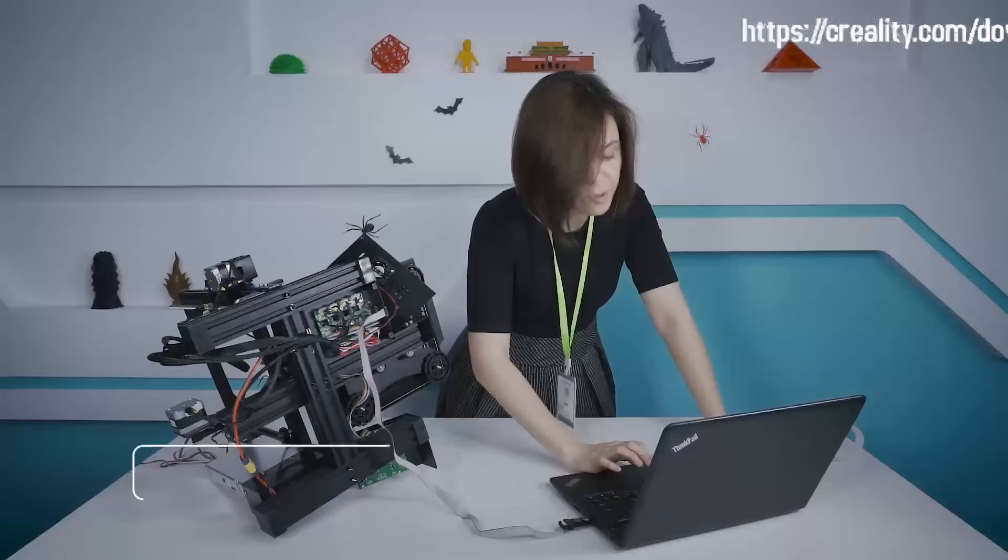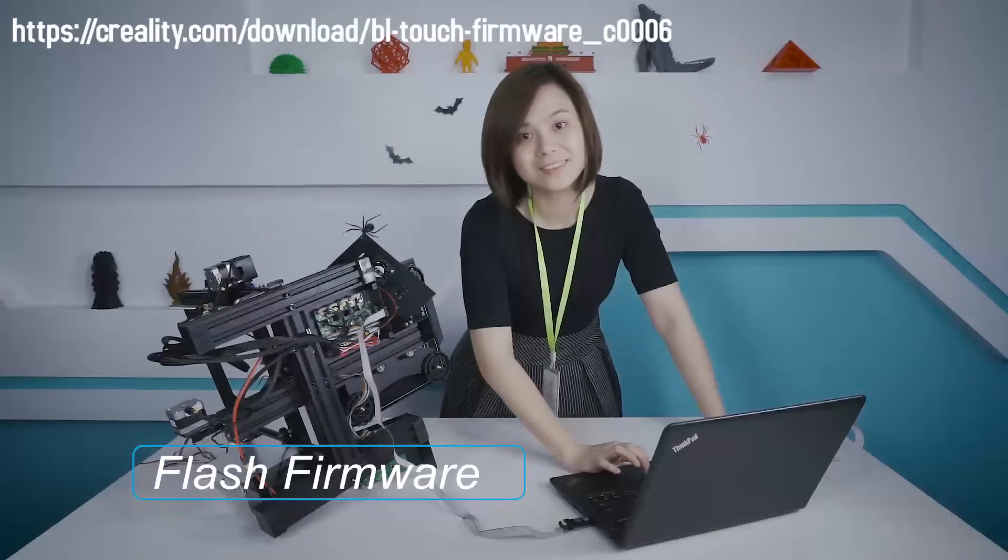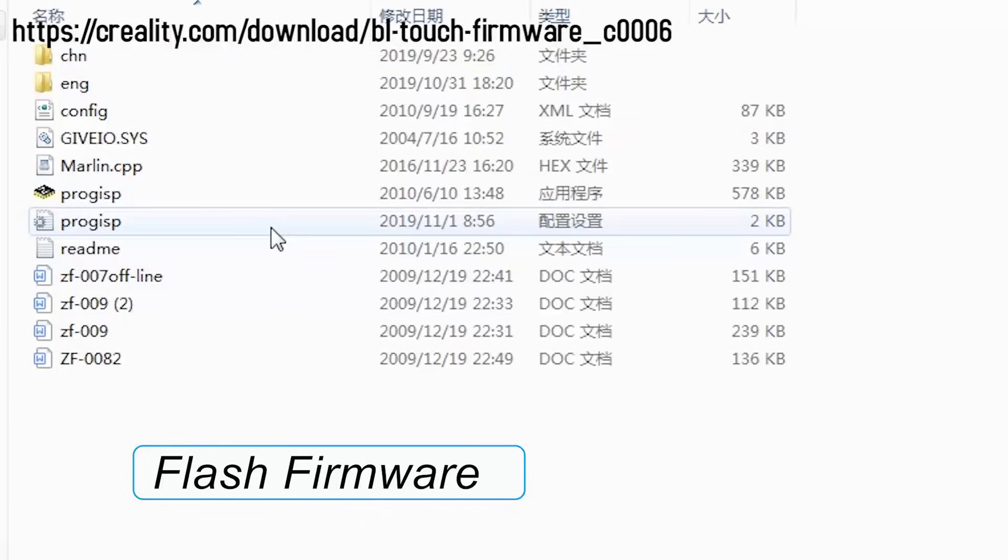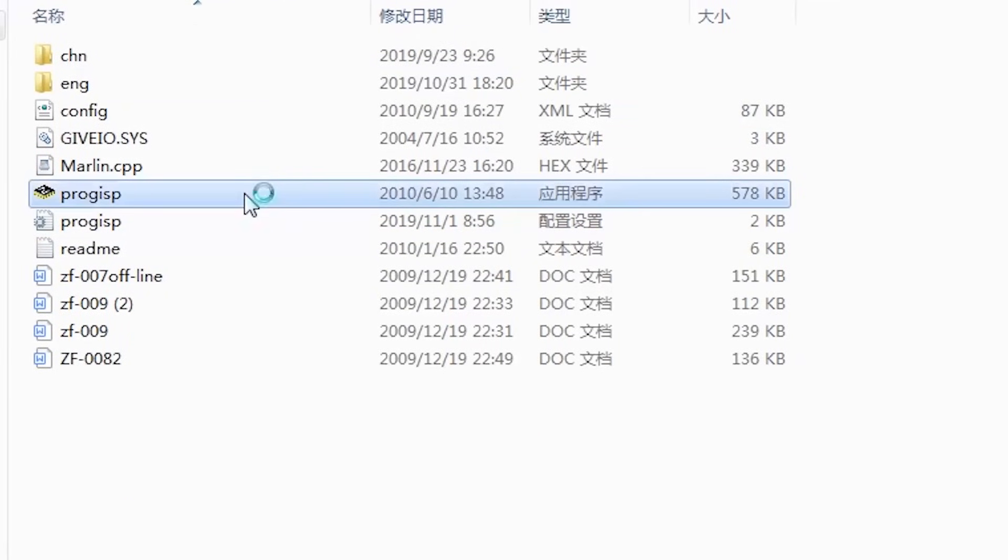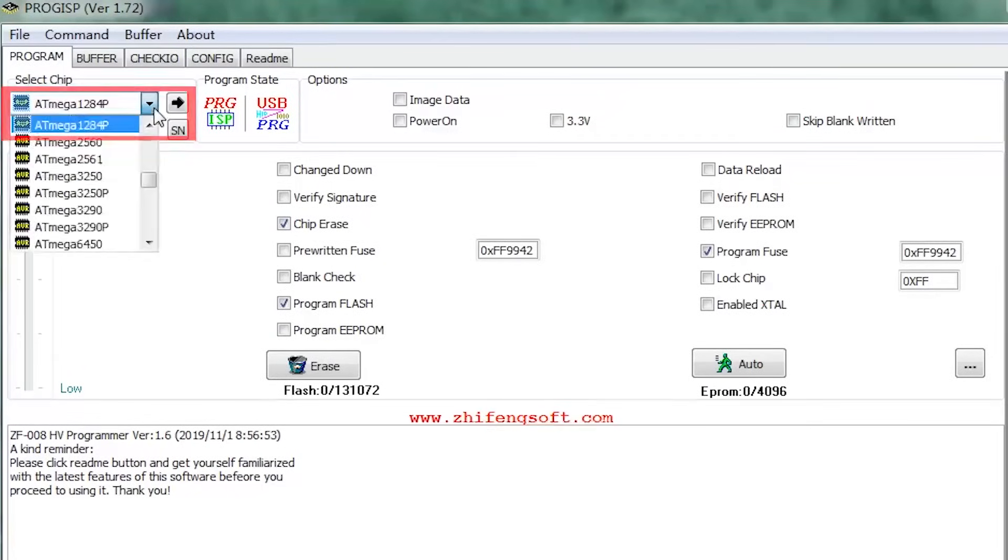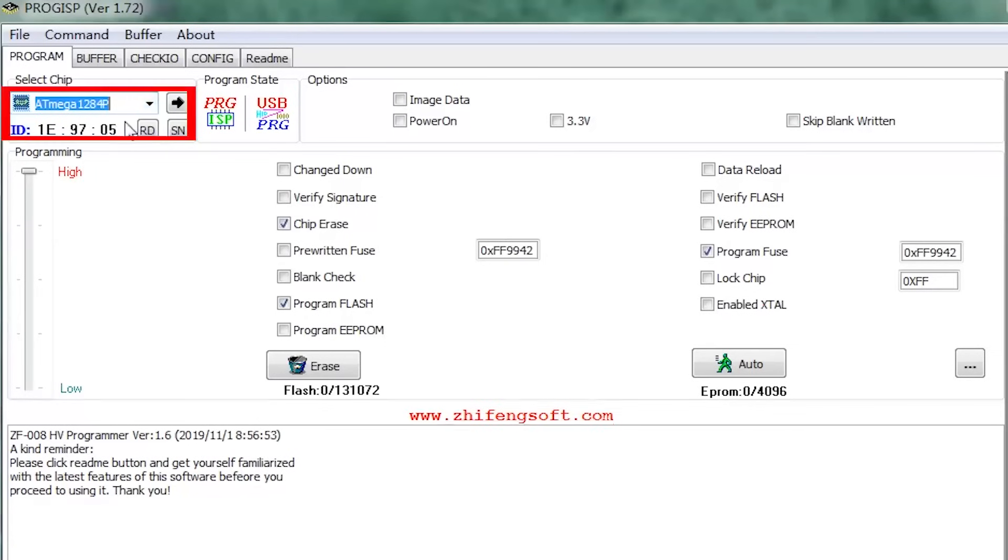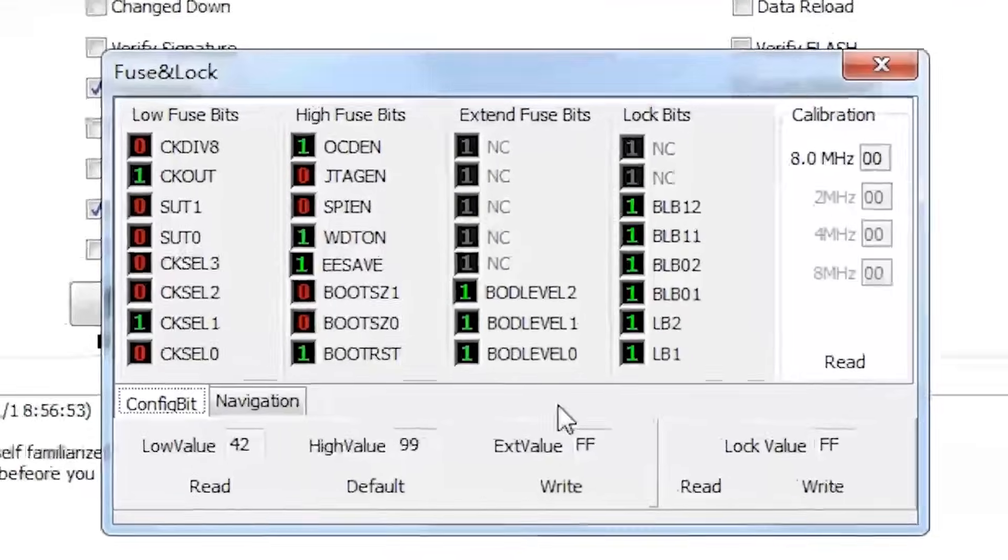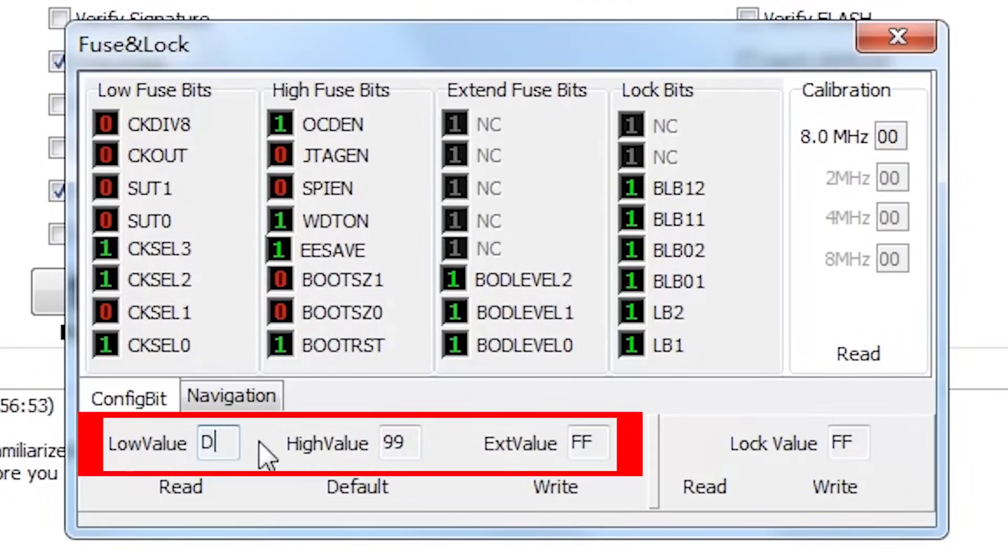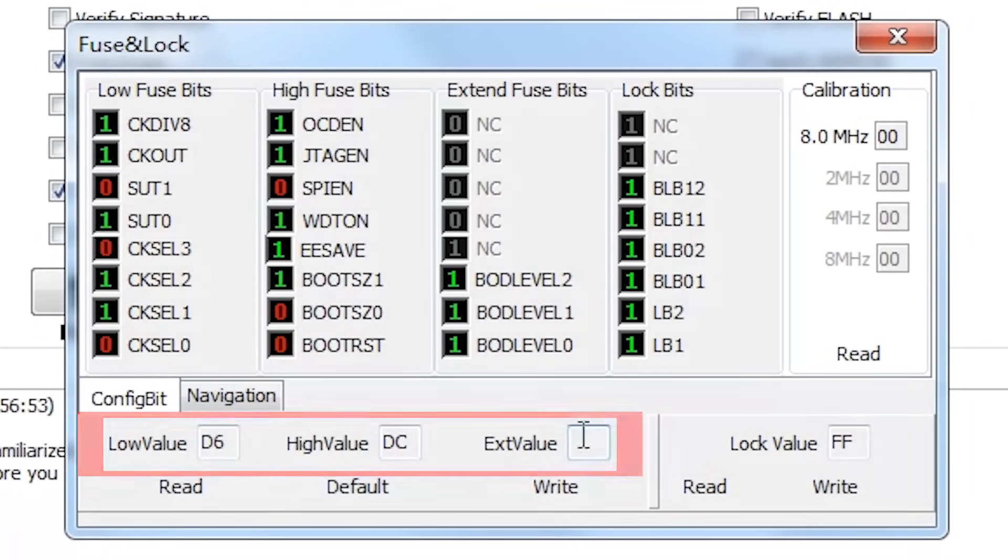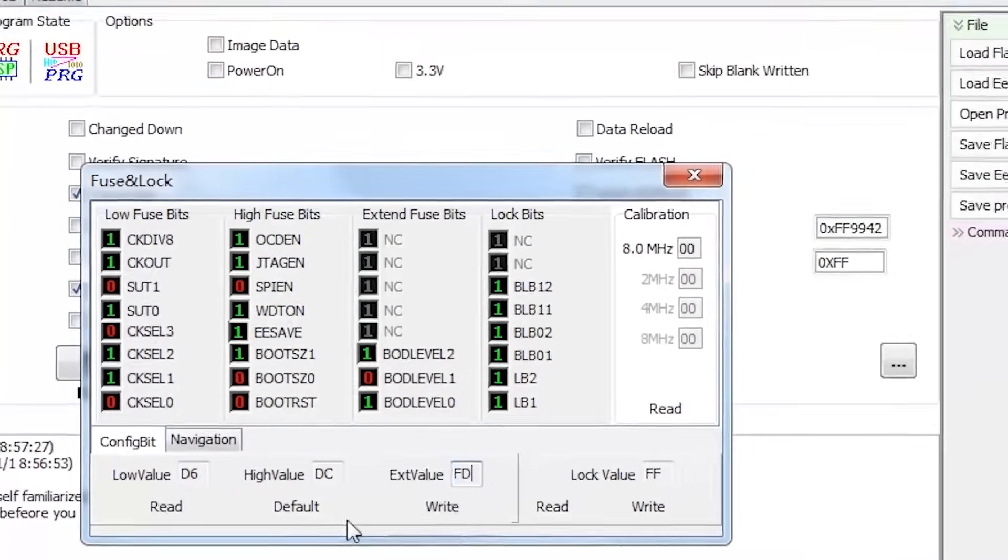Then, refresh the firmware. First, download the BLtouch firmware on our official download website. Click on the project software, select this 12A4P. Then continue. Revise this data to D6, DC, FD. Then, click the write.